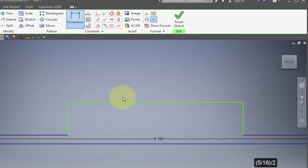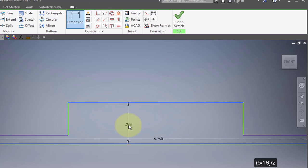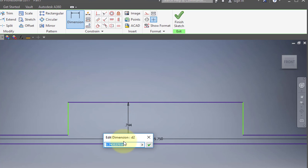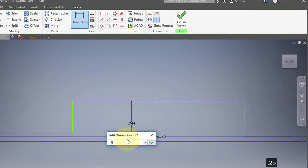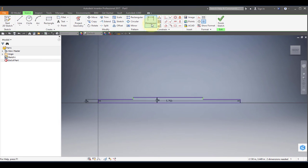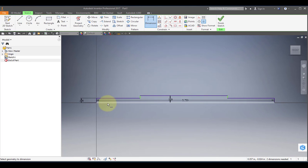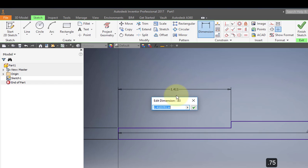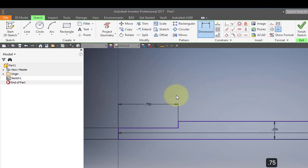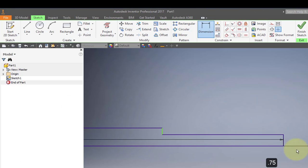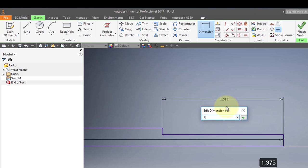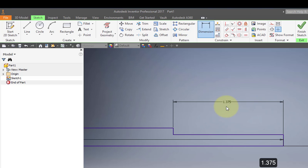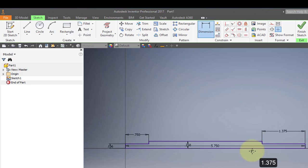Add another dimension from here to here. The diameter of this portion of the profile is a half inch, so the radius is a quarter — 0.25. Add one more dimension from here to here; that is 0.75.